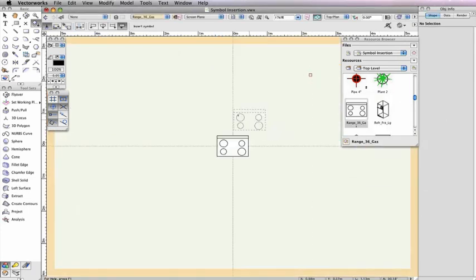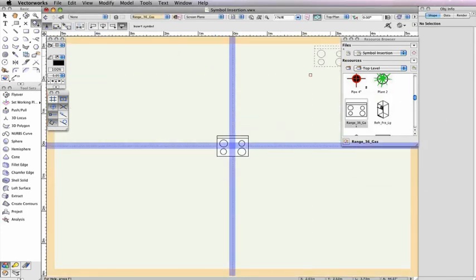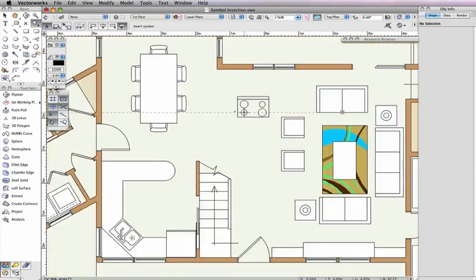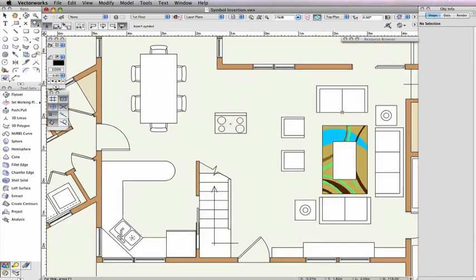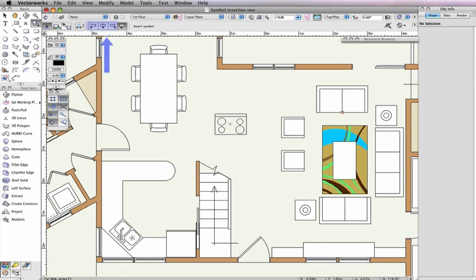A symbol's insertion point is shown by the crosshairs in the Edit Symbol window. The remaining three alignment modes temporarily override the symbol's specified insertion point and align it to either the left, center, or right of the symbol bounding box.